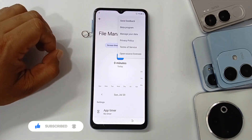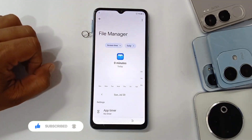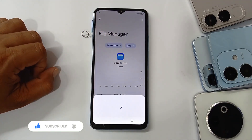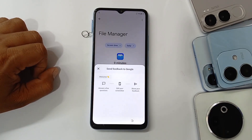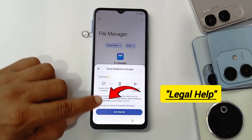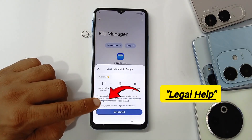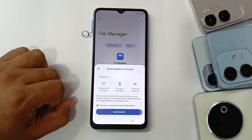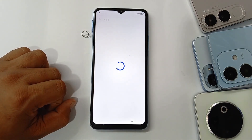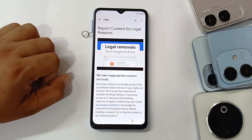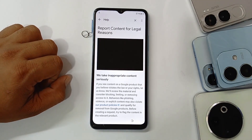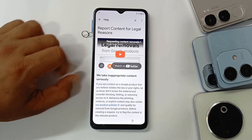In Screen Time, click on the three dots at the top and select 'Send Feedback'. Click in there — it will take you to a page where you need to click on a YouTube video. Click again.